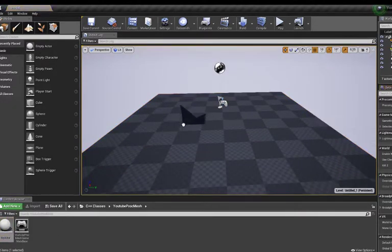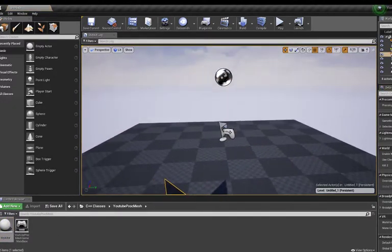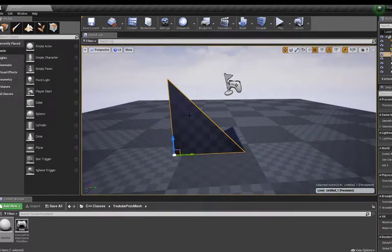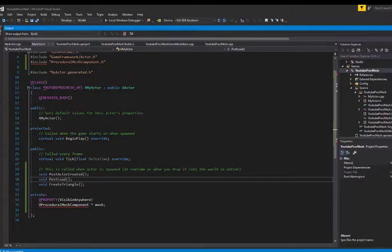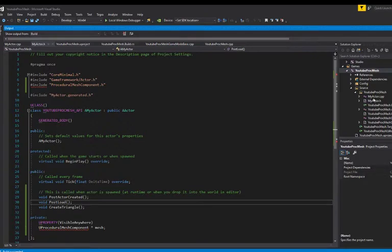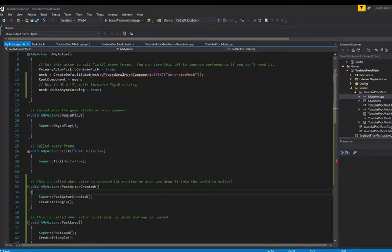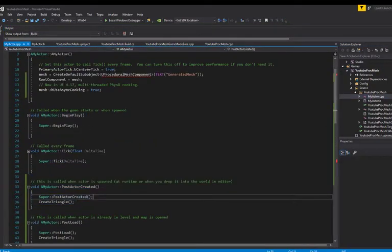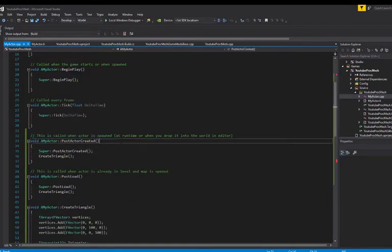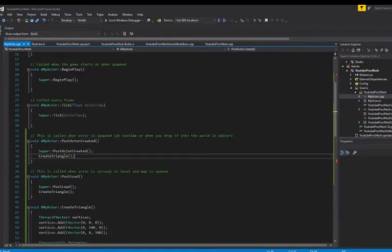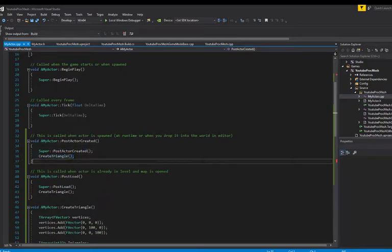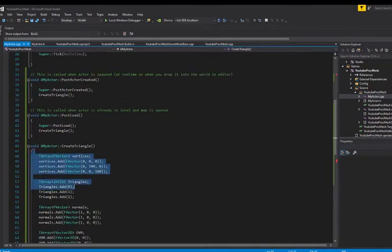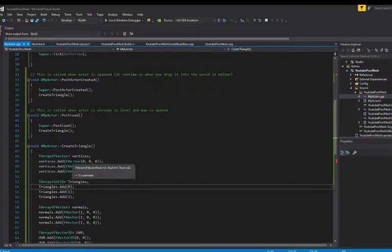We could just go drag and drop. And now we see, we have our procedural mesh, which is not really procedural because it's simply a triangle. But what we need to do is take a look at the code underneath this triangle. If you go to my actor.cpp, you can see that the post actor create is the call when actor spawn at runtime or drop into the world editor. You call the function create triangles. And here it is where we define the procedural mesh.